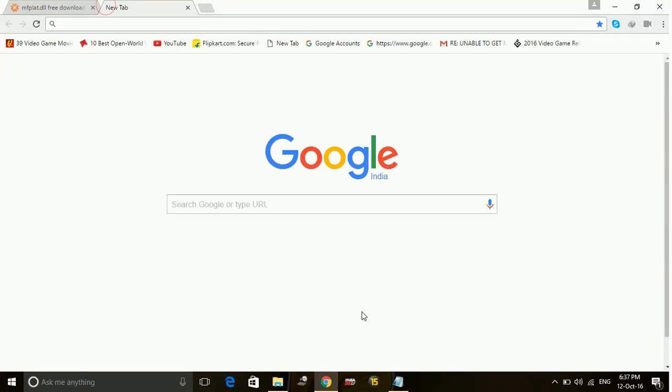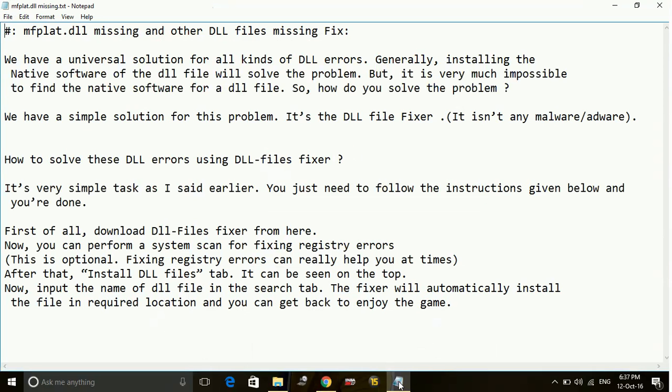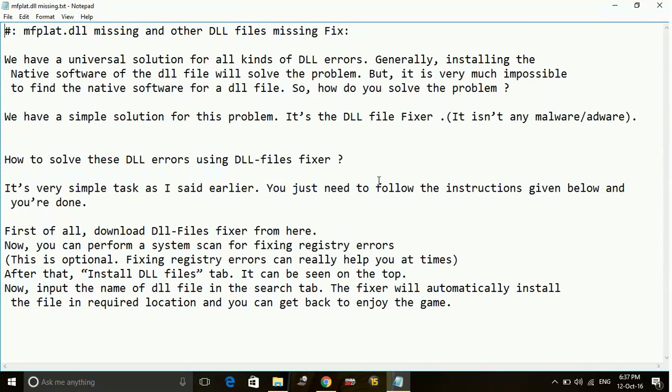Once you've done it, just try running the game. If it shows any other DLL errors, search for the DLL file which is missing from the same site and again extract the file into the game directory.